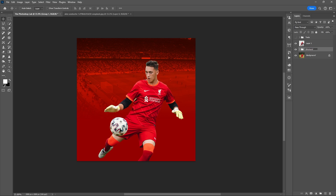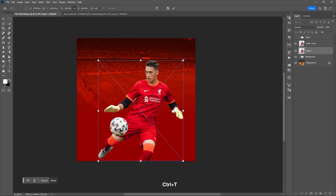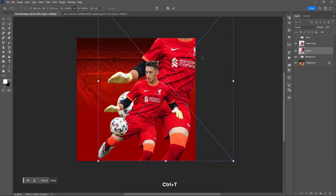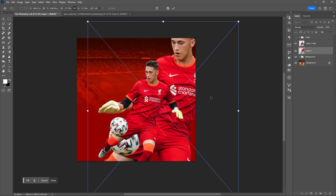Group the background layers to stay more organized. Duplicate the image, then resize the second copy using Ctrl+T.